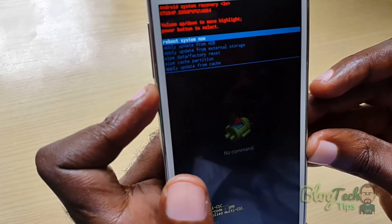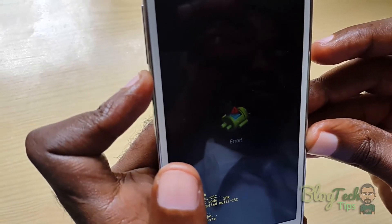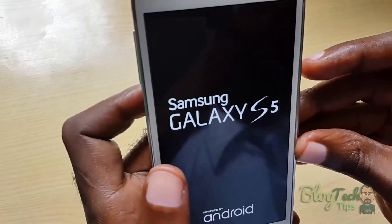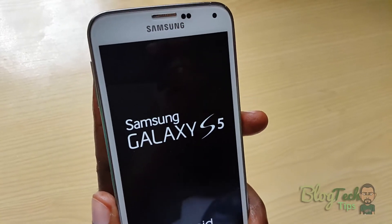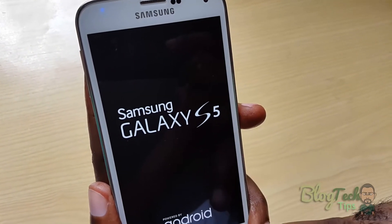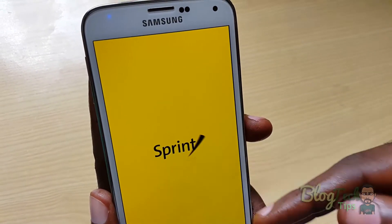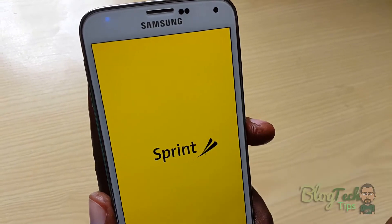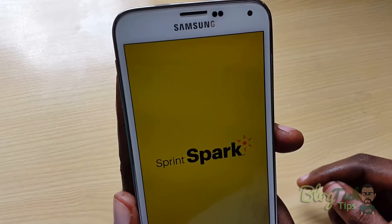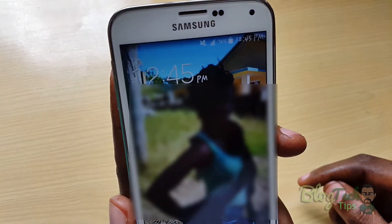Now that you're finished with all that, you'll reboot the device. It should reboot, and once it reboots: if it was stuck on the Samsung logo it will pass that screen, and if it was saying 'too many pattern attempts' or there was a lock that you had forgotten, it will remove the lock. Thanks, bye guys!